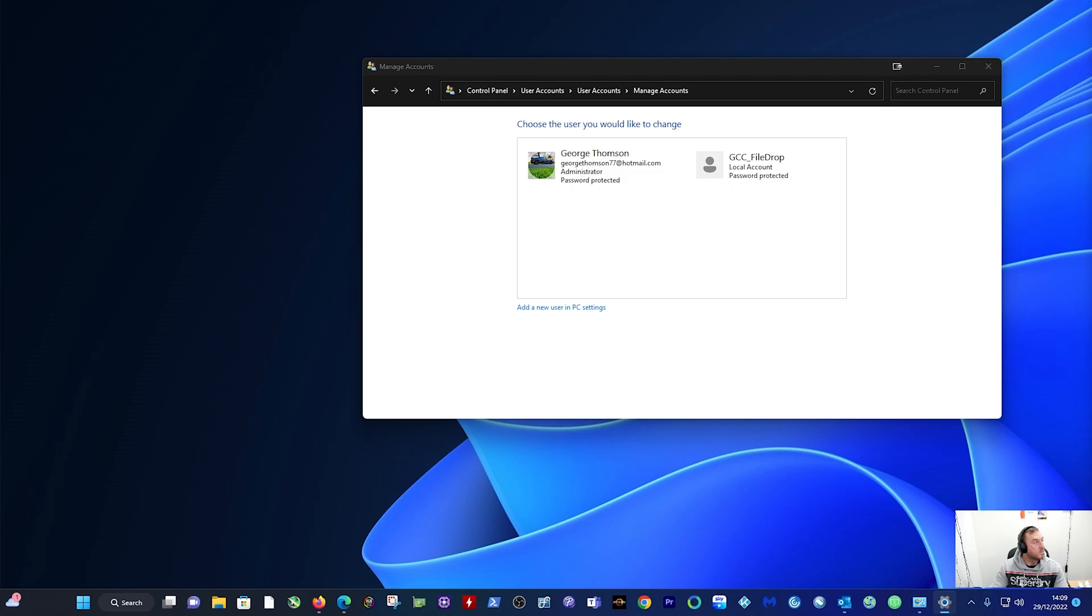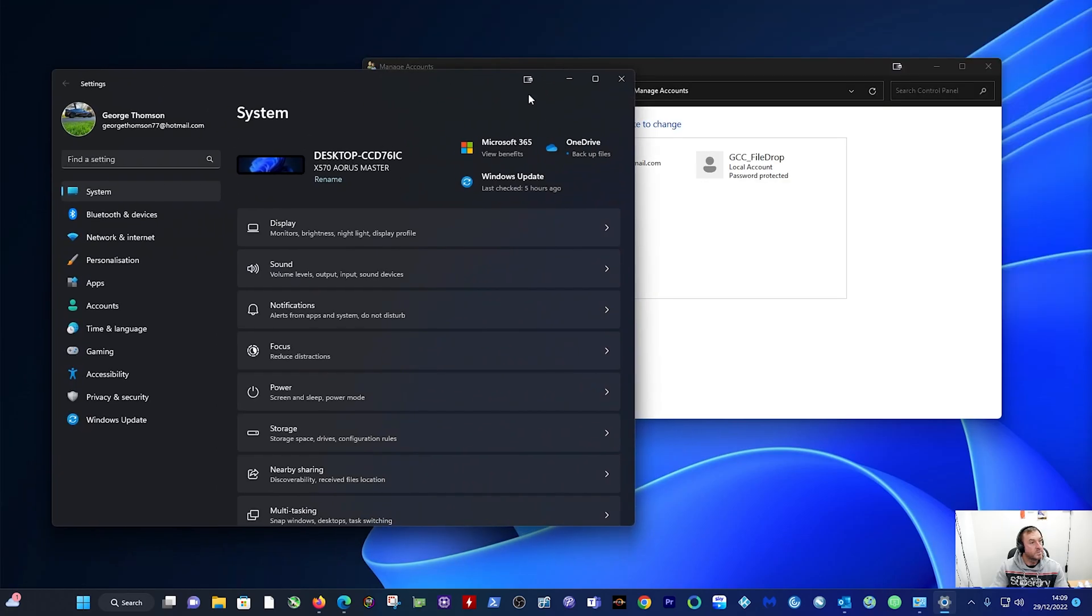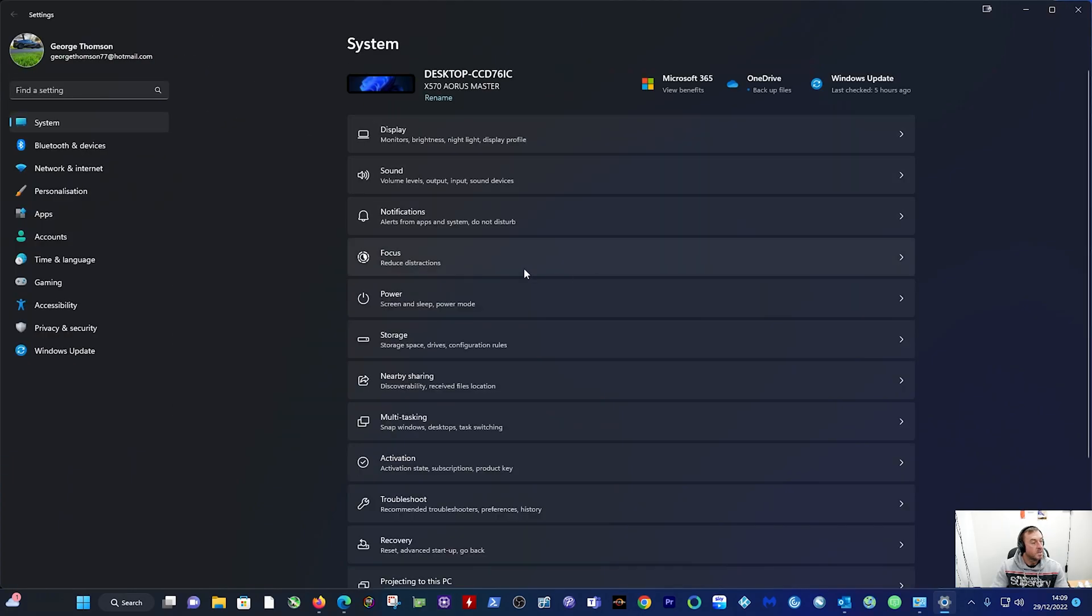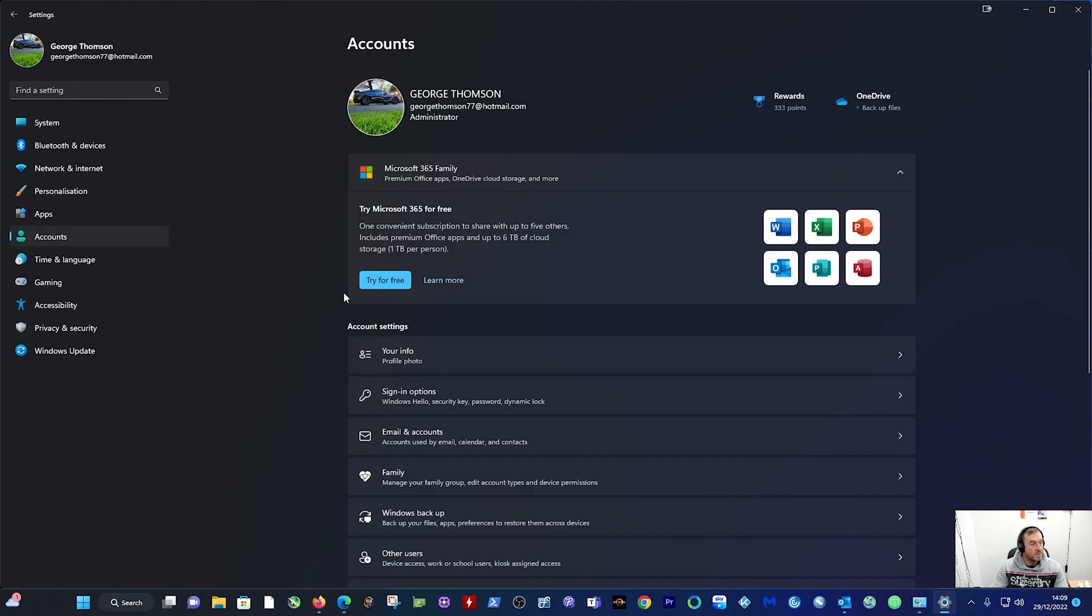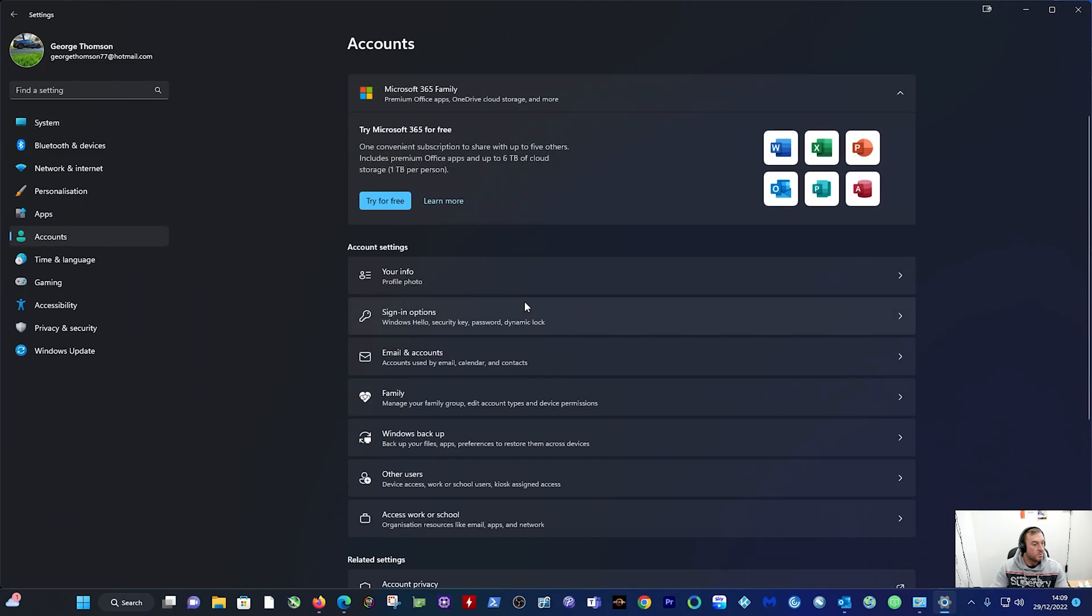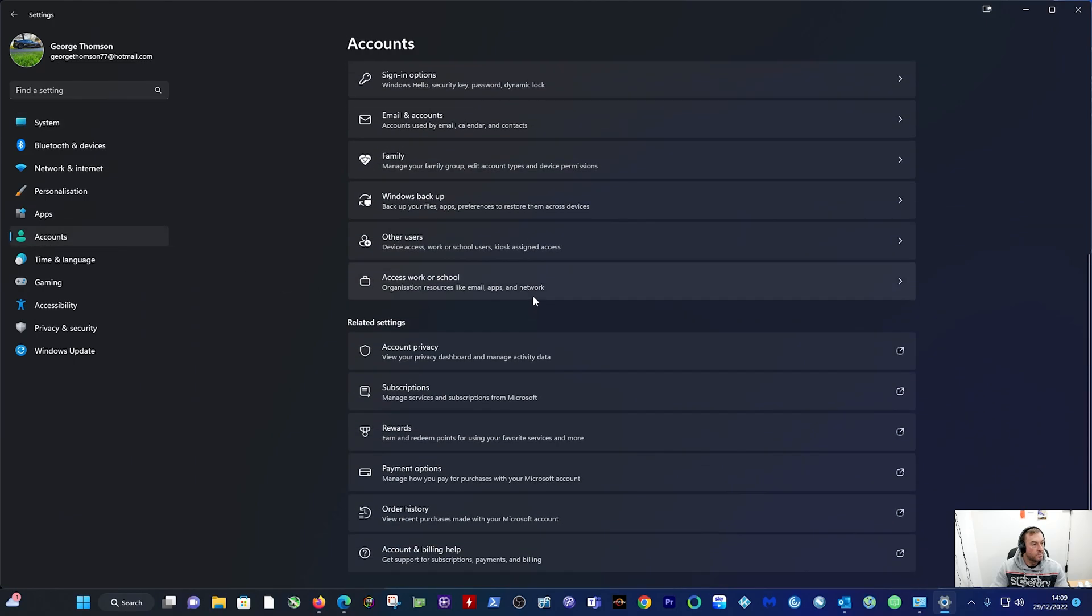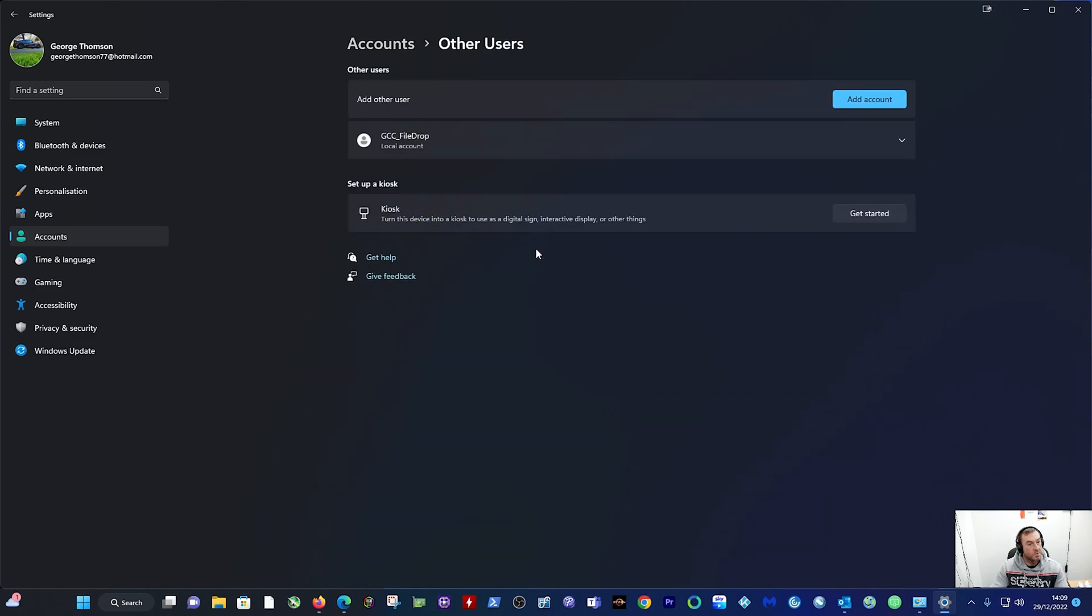So pull that back over again on our screen. Under Accounts on the left here, click on that and you scroll down to Other Users and click on that. Then you can see the username there.